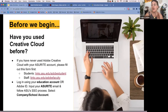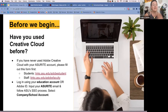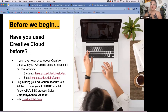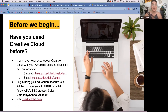Input your ASUrite email — not any aliases you might be using — then follow your single sign-on process as usual and select your company or school account while logging in. Everything we're doing today will be at spark.adobe.com. If you have questions or can't access your account, please post in the chat.